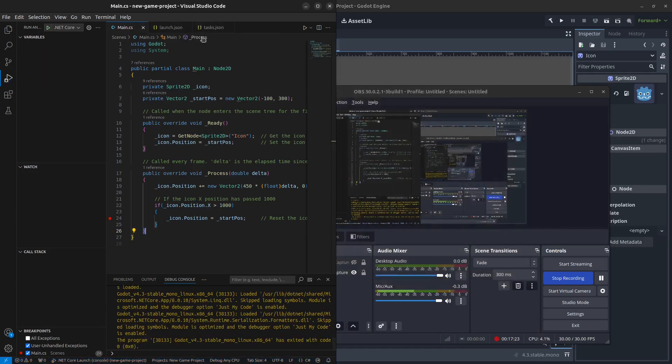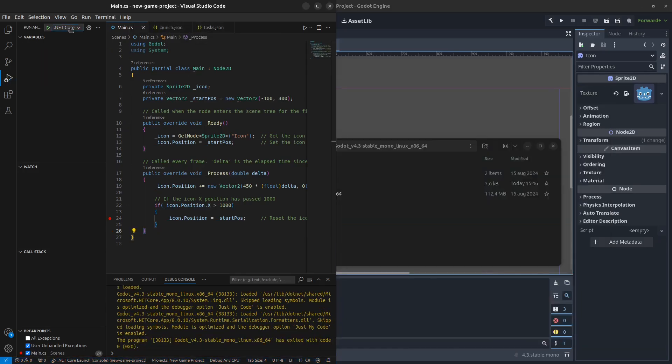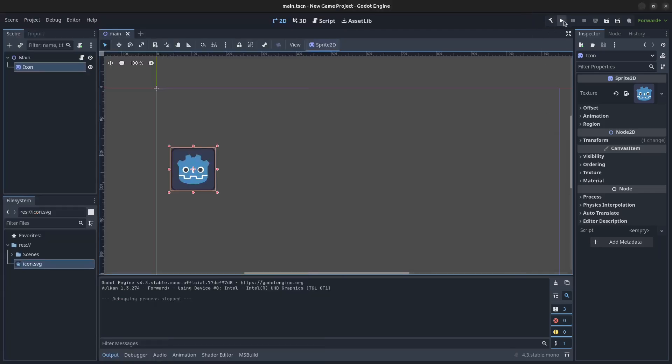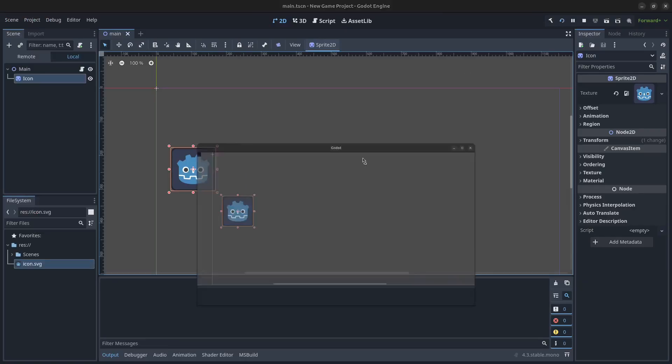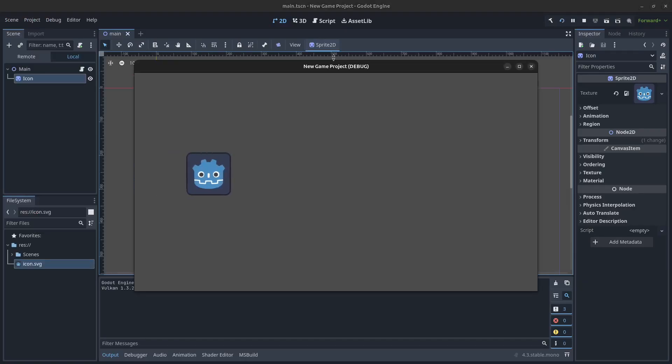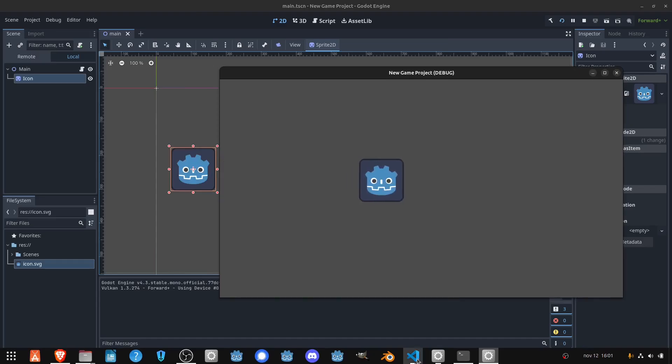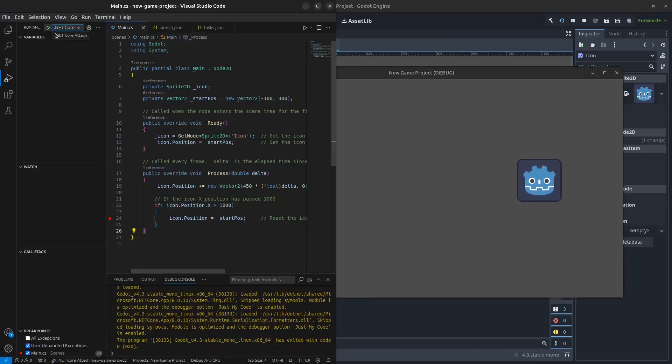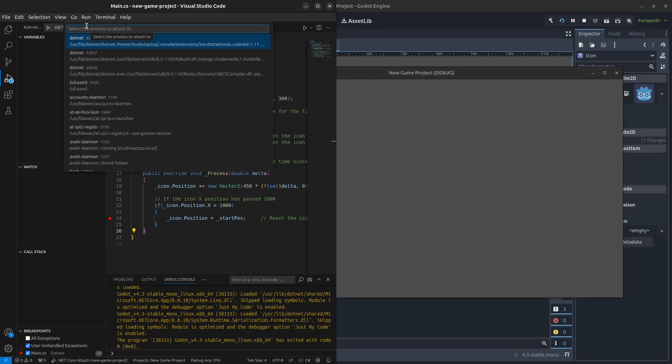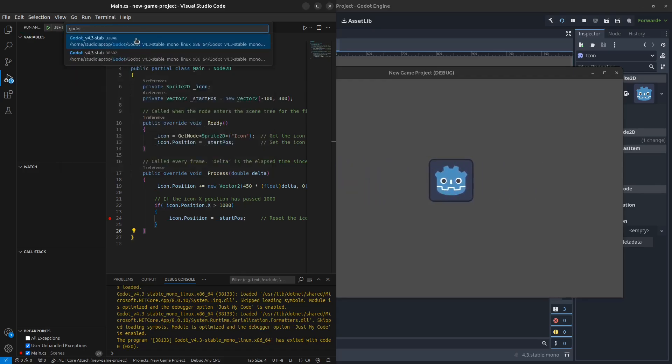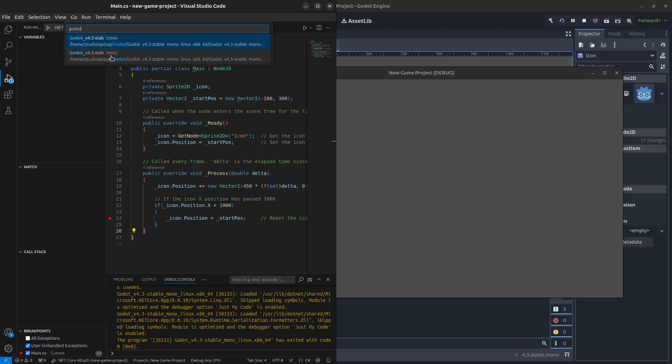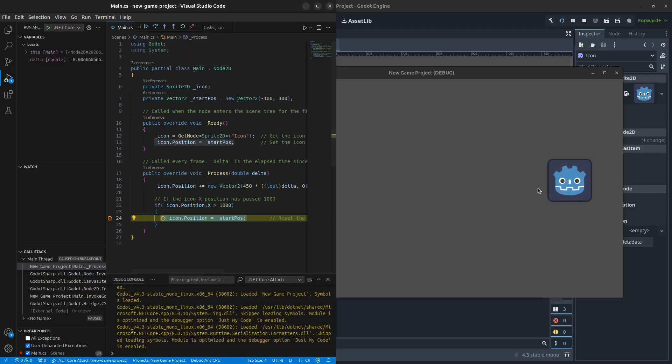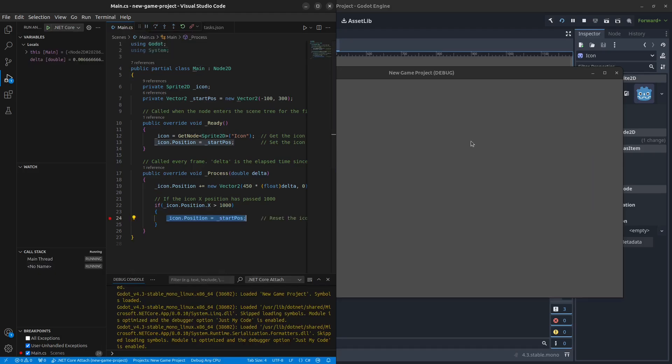Next, click up here and click .NET Core Attach. In order to attach to something, we need to run the process in the Godot game engine, so click play. Now this is running in the background. Go to Visual Studio Code and click start debugging, then search for Godot. Which one of these two is it? It's very simple, just click on the one with the higher number. Now we have attached to the process and we can debug this as well.